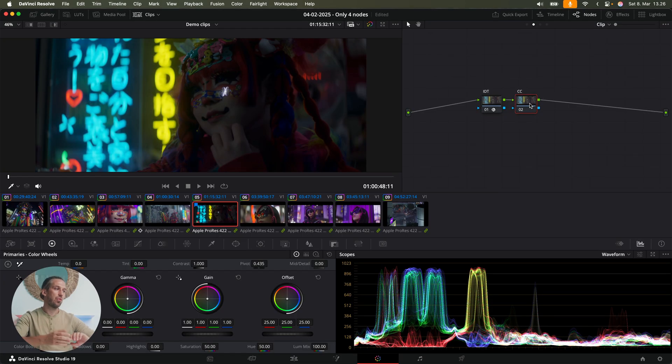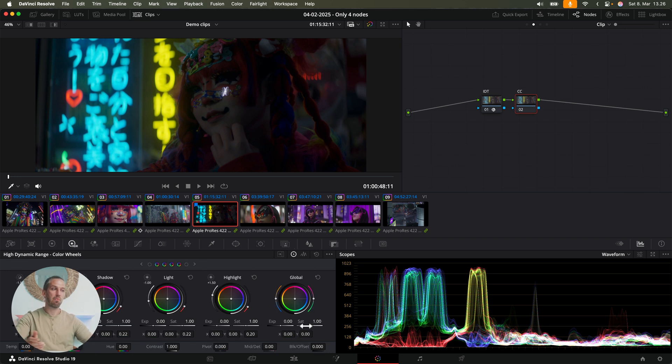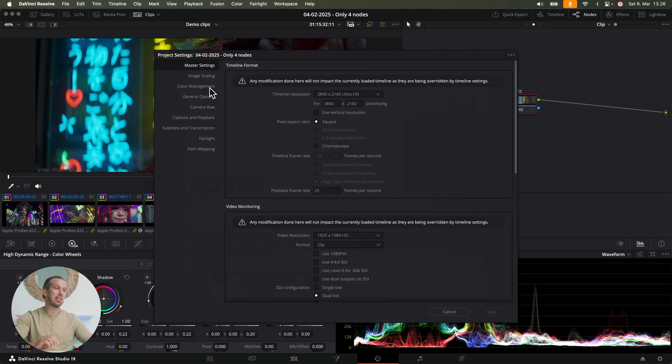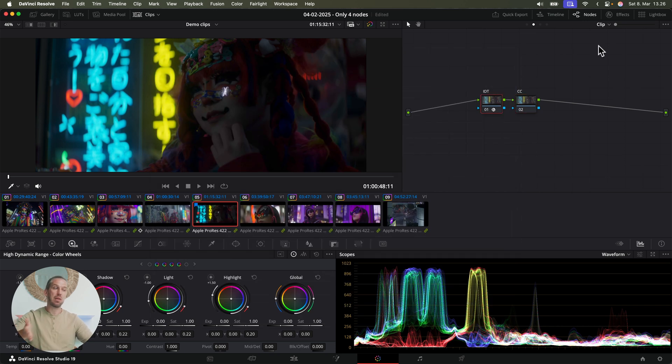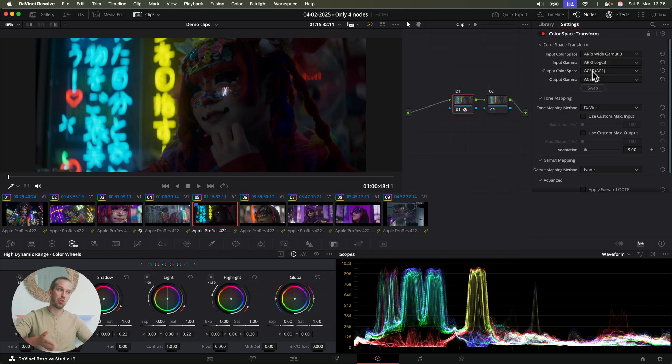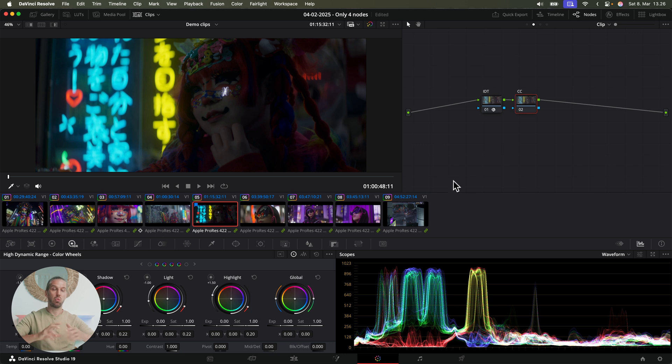And to do photo-accurate color correction, you need to use color space aware tools, for example, the HDR global wheel. And in my color management settings, I have my timeline color space set to ACES CCT, the same we use in the first node.